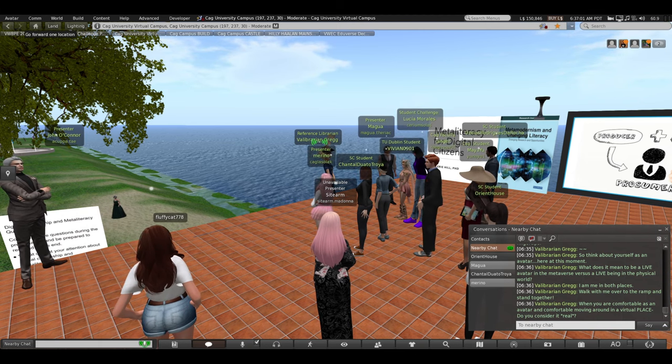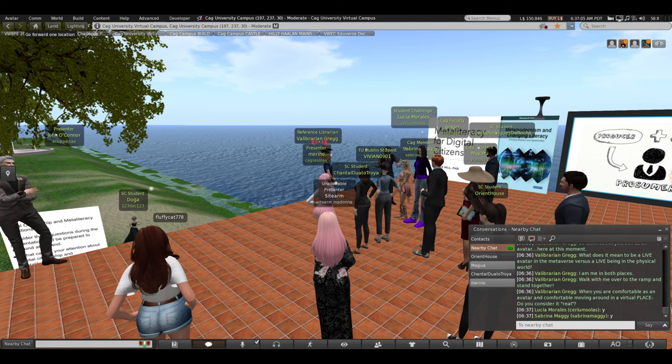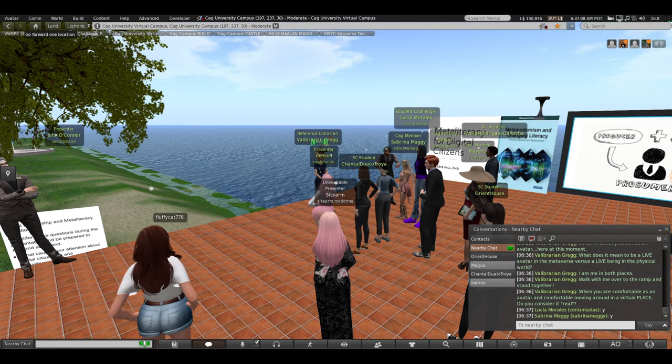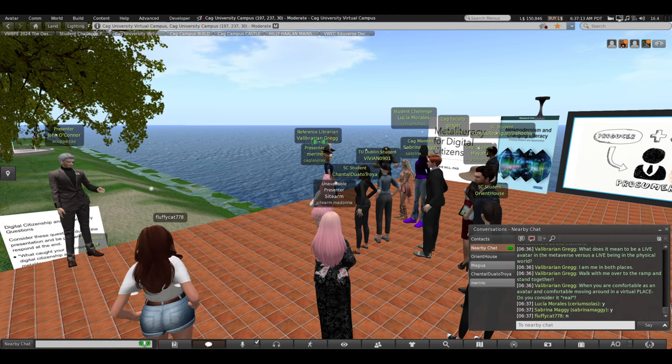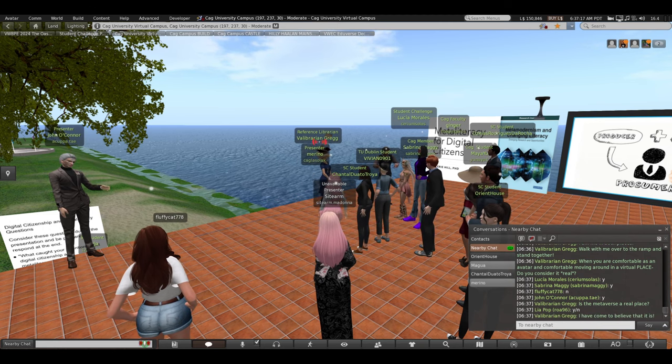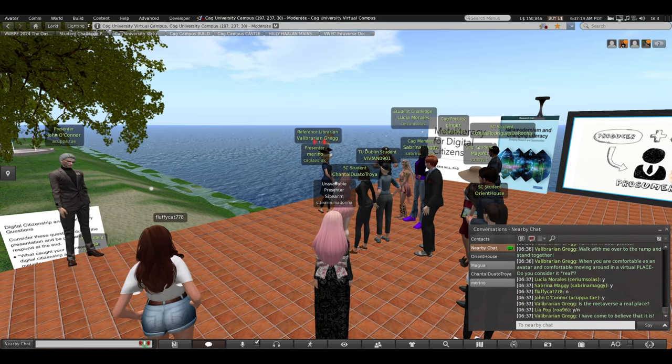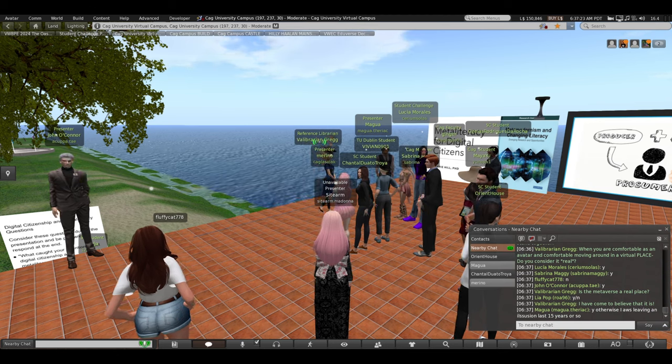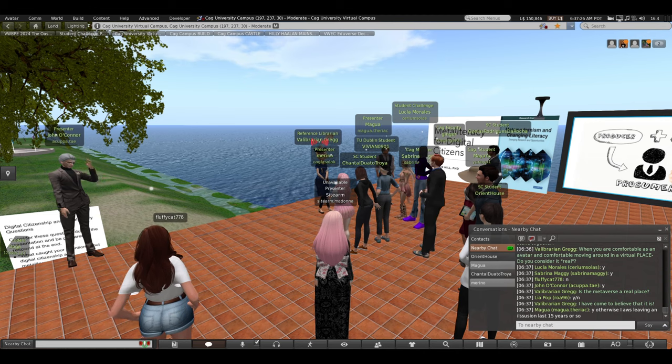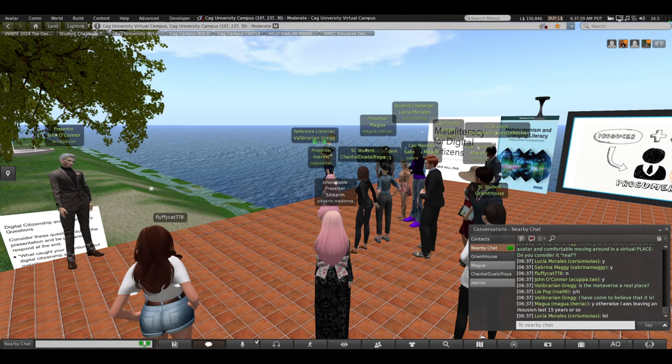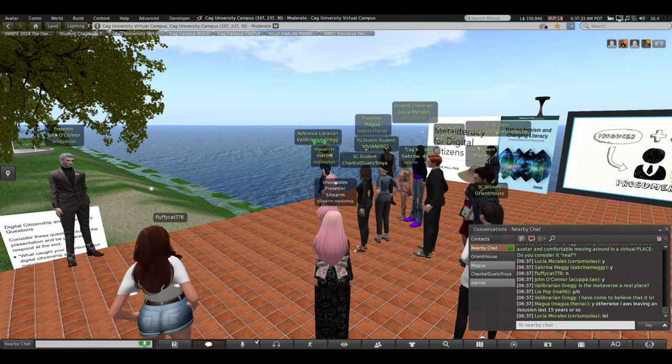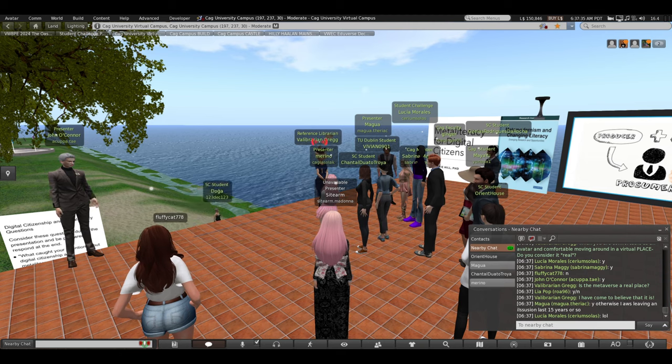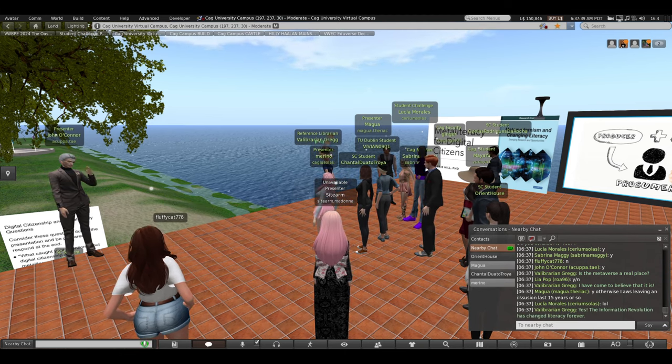When you get really comfortable as an avatar and comfortable moving around in this virtual place, do you consider it real? Type a Y or an N. It took me a while after a few months of really getting comfortable with the place. I have real memories of it. It's as real as the physical world. It's just in a different way. Is the metaverse a real place? Yes. I've come to believe that it is. Yes. Mag was saying otherwise I was leaving an illusion for the last 15 years or so. Yes. And I've been around here for, as I said, about 17 years. I've made real relationships with real people and have real memories of those relationships and experiences.